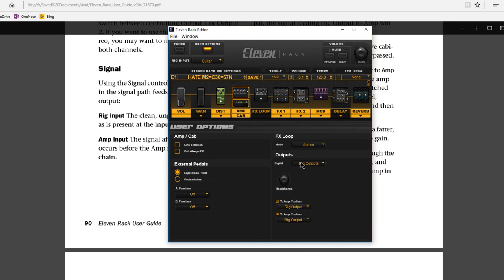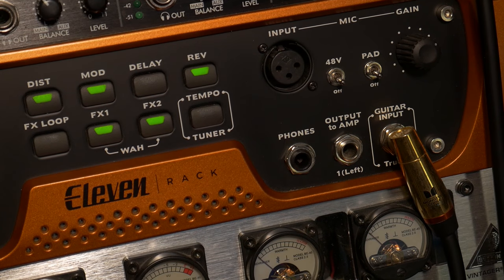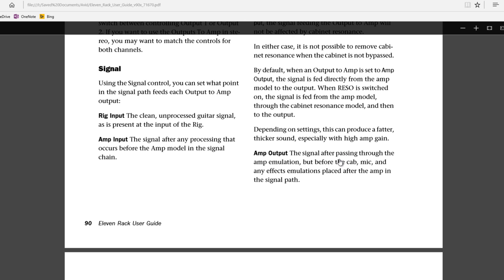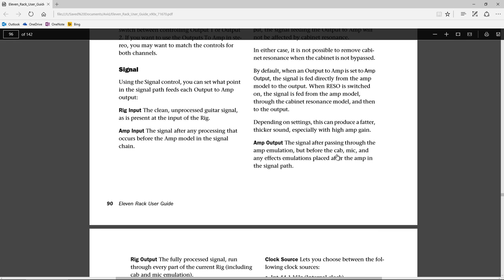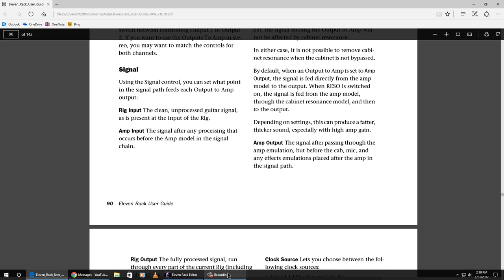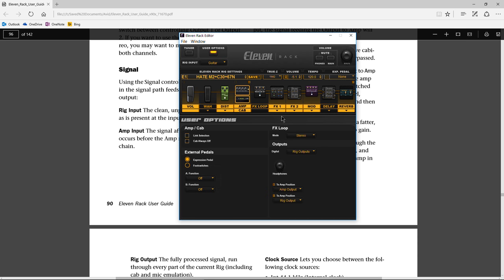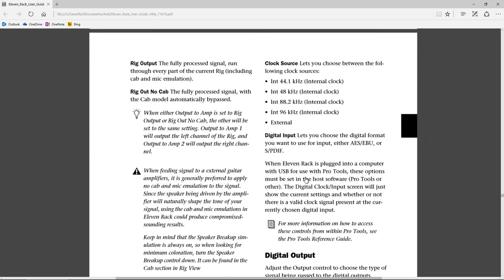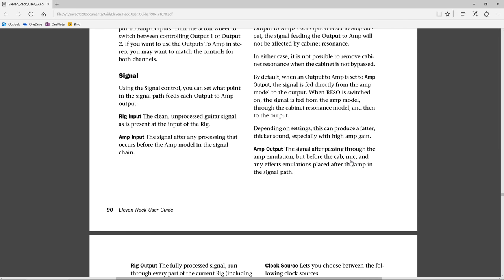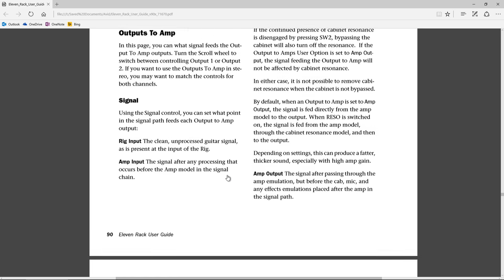One we didn't look at is amp output. So if we choose amp output on our 11 rack — amp output going to our output to amps — that is the signal after passing through the amp emulation, but before the cab, mic, and any effect emulations placed after the amp in the signal path. So if you choose amp output, which is this position right here, that is before the cab, mic, and any effect emulations placed after the amp. So that is another option you might want to choose — I just want to make sure you're aware of absolutely everything.